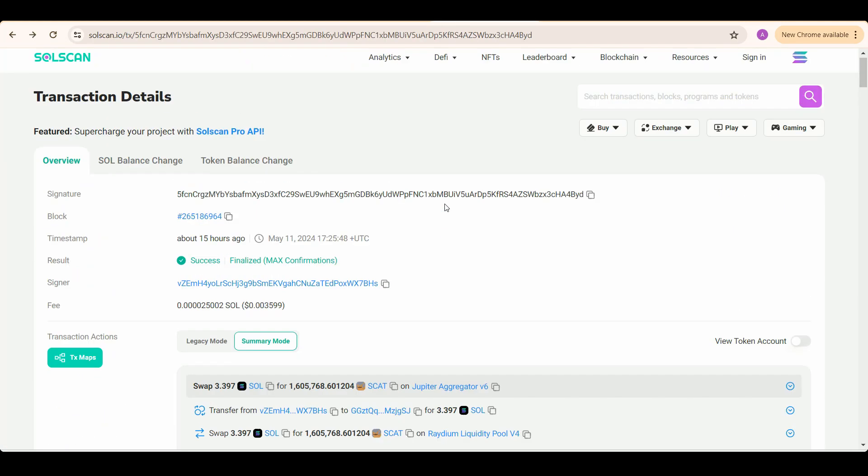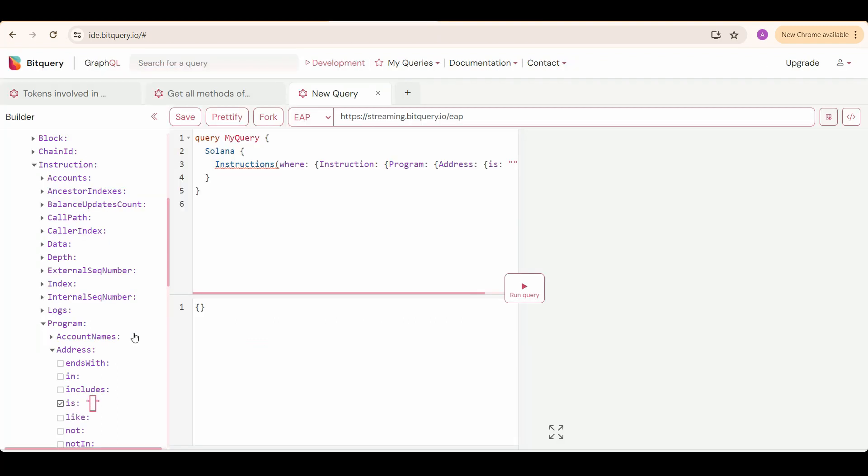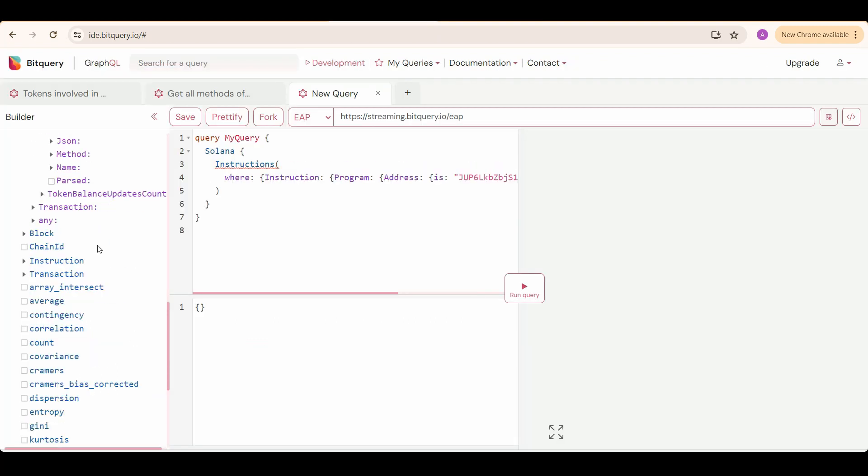We need to put Jupiter aggregator v6 address in here as we want to know all of its methods. Now we select the parameters we need info about.